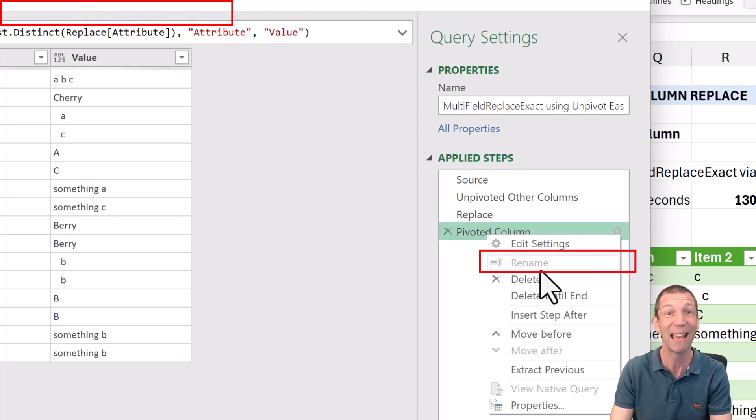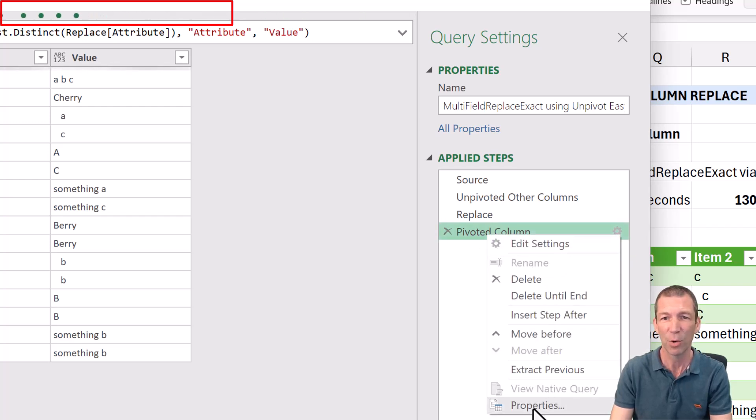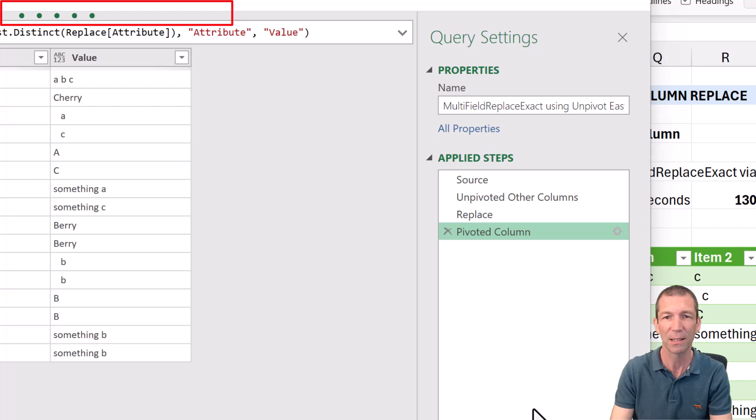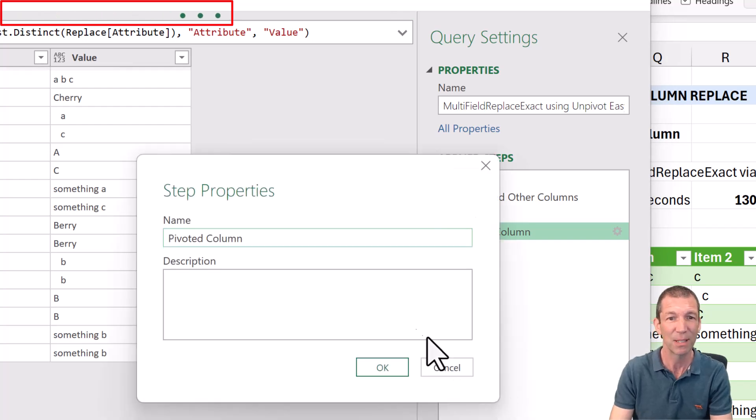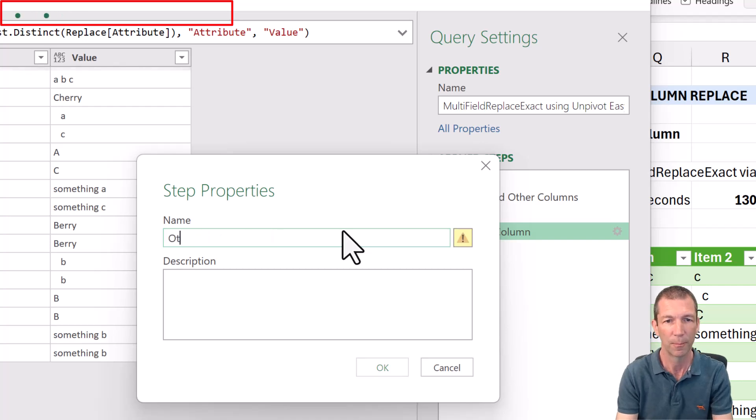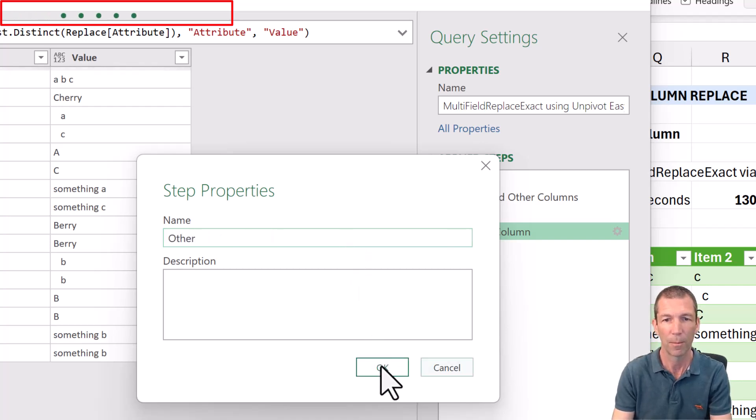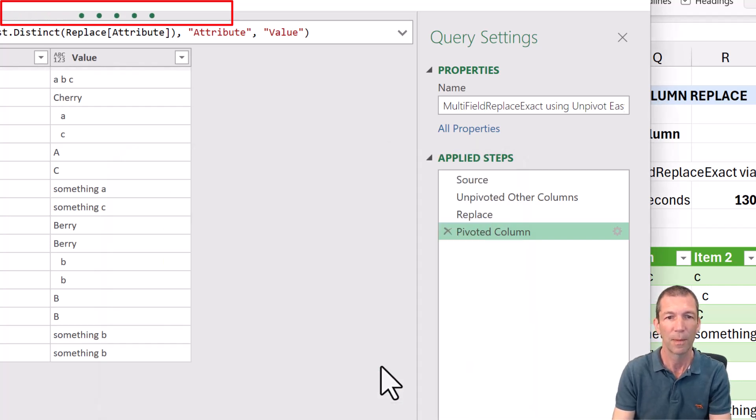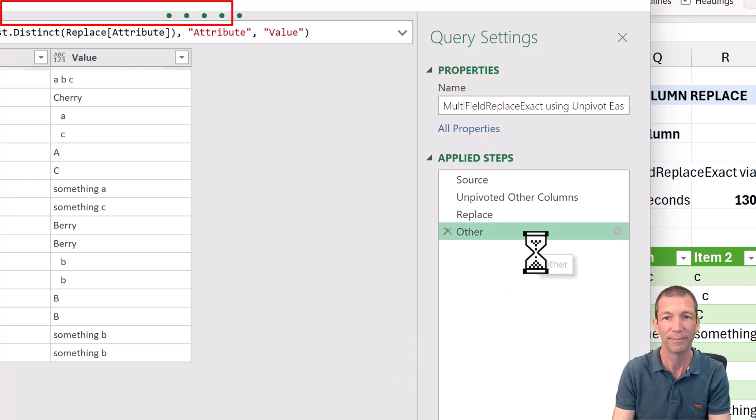Rename is greyed out. Well, just simply go to properties and then you can rename the step. While it's refreshing.